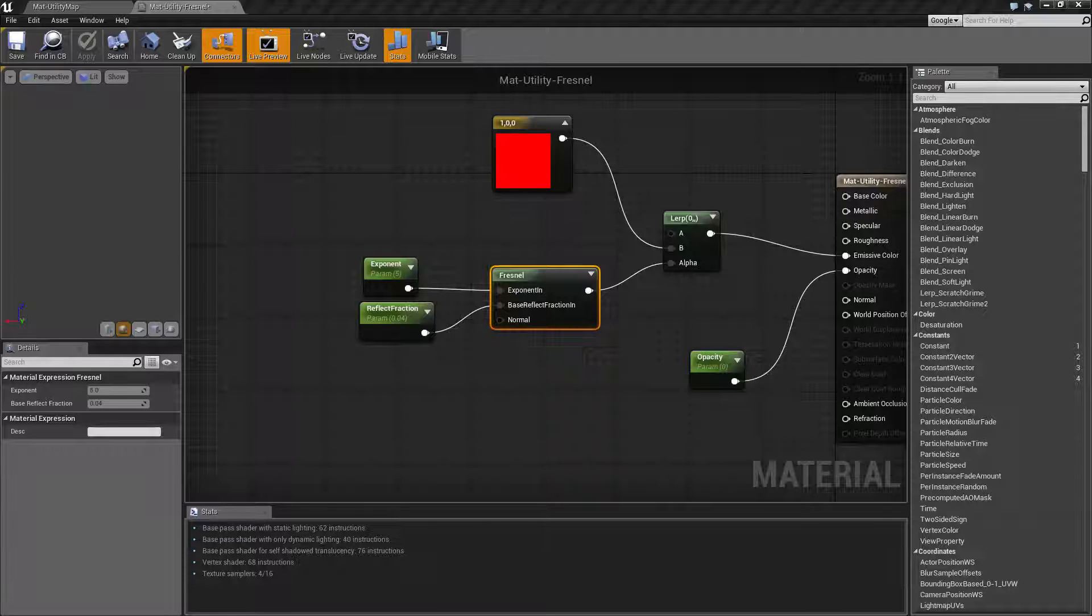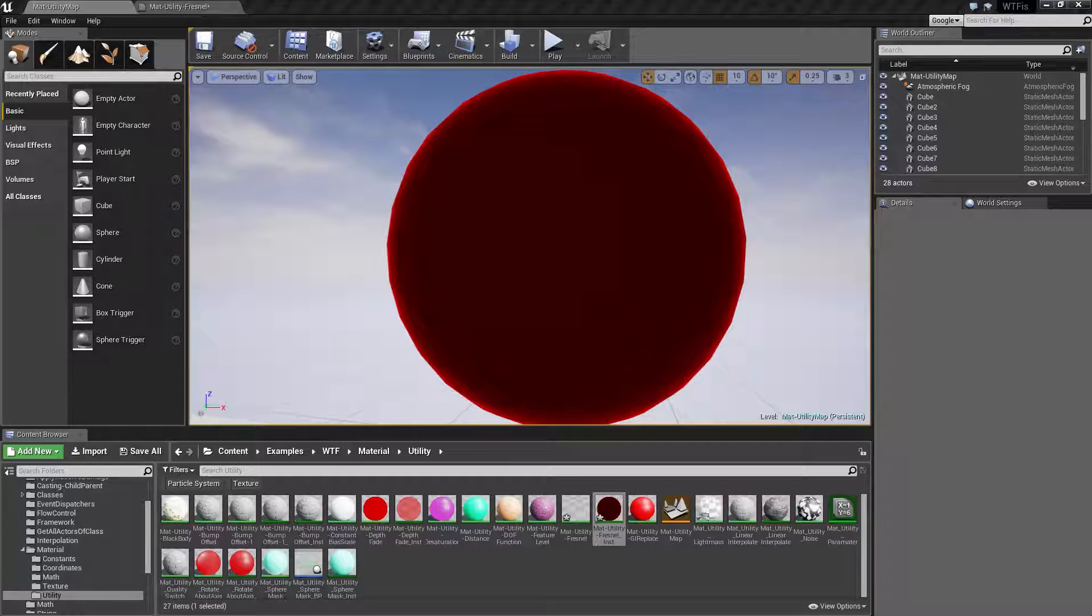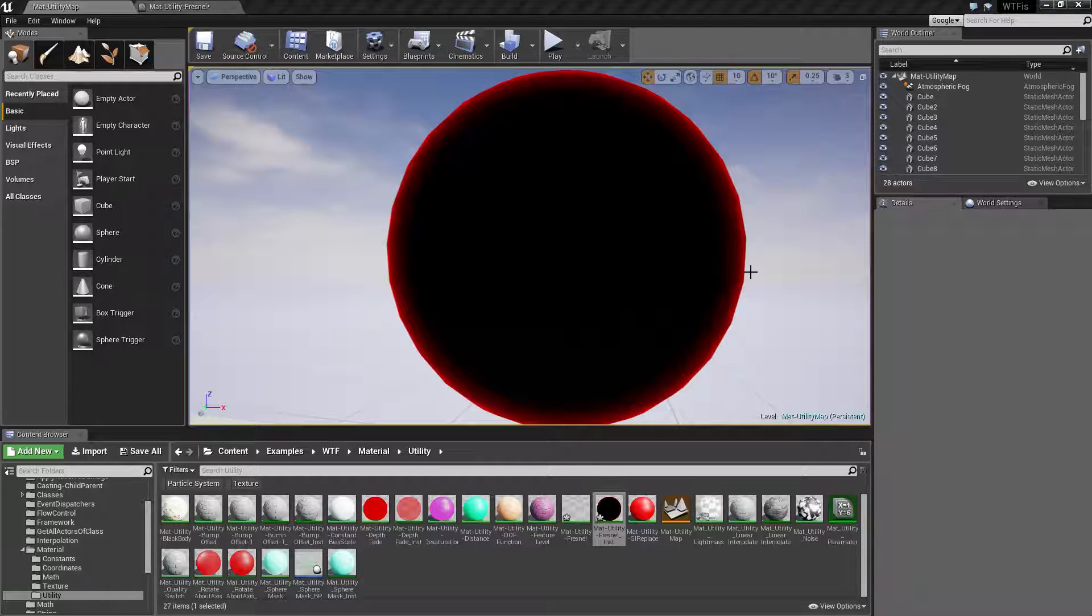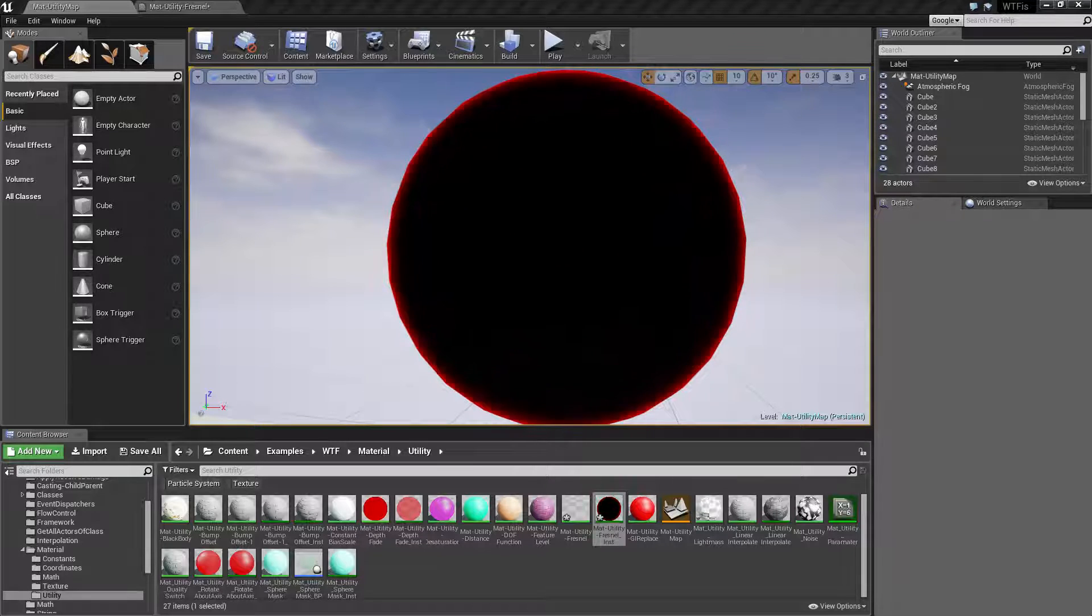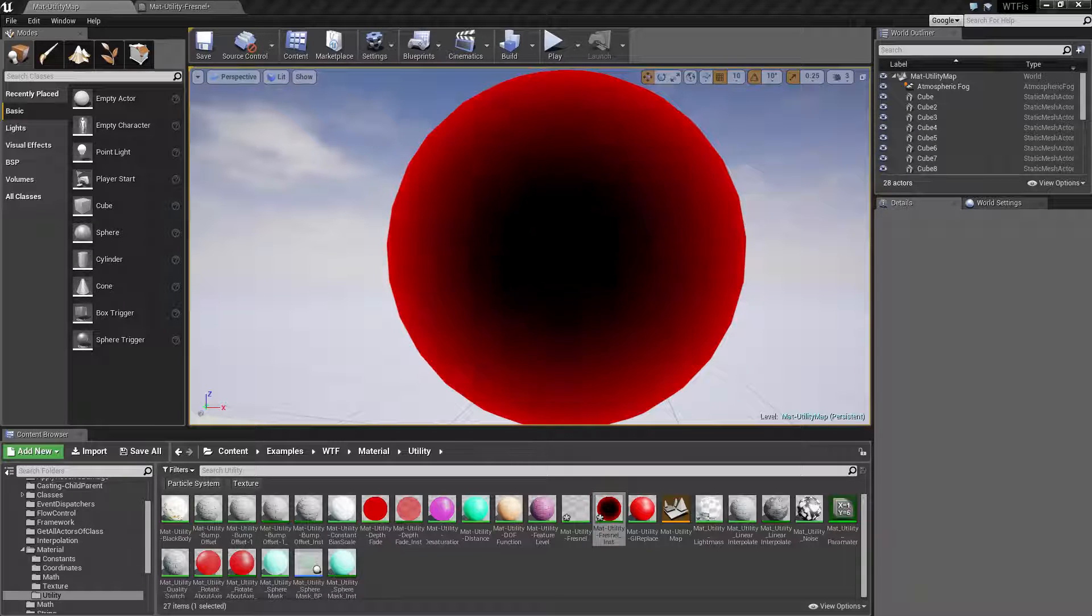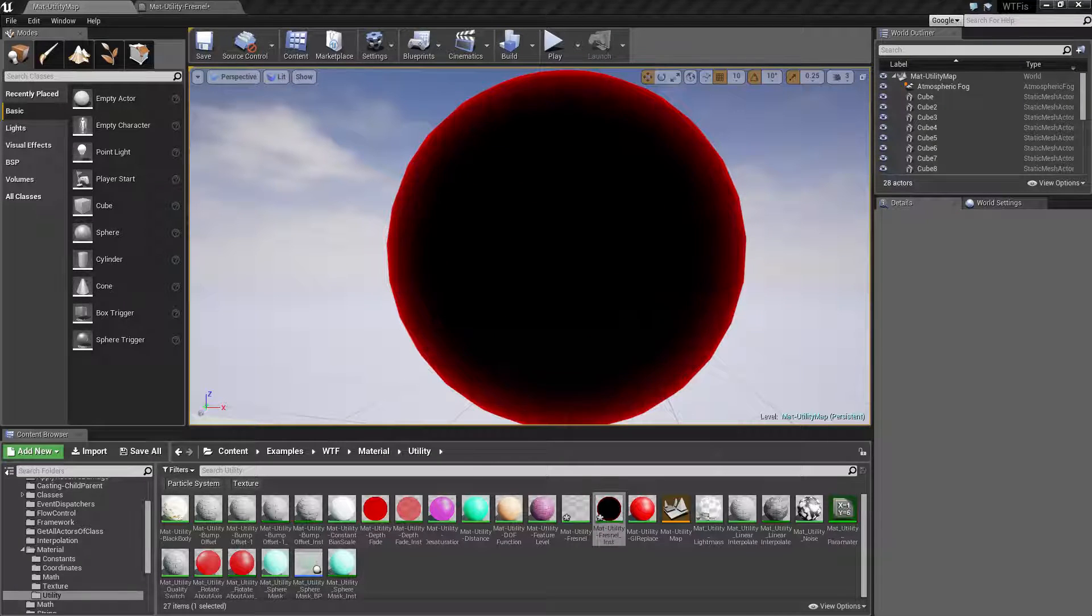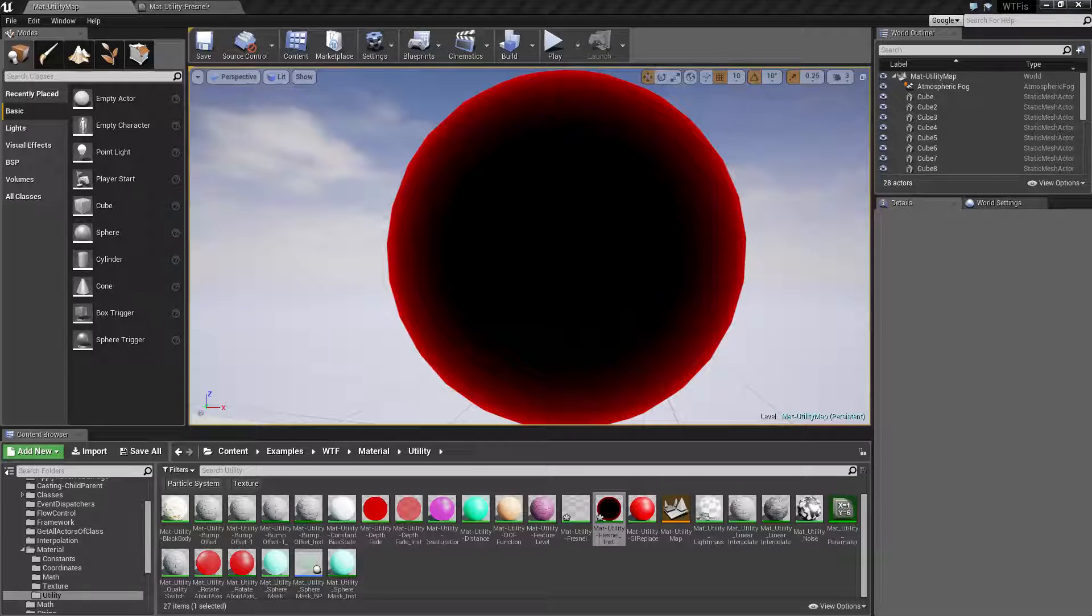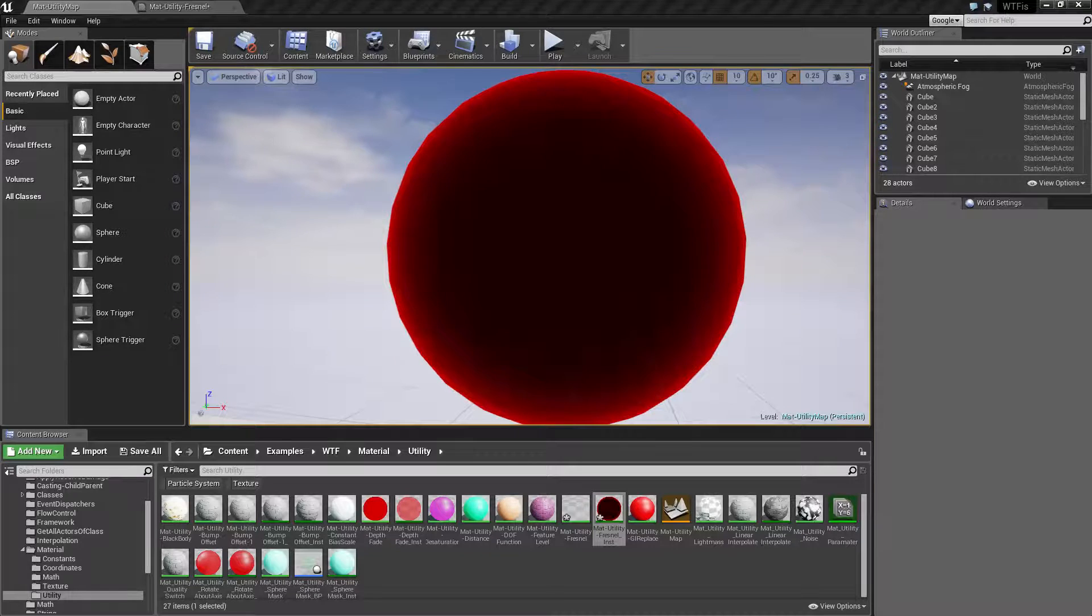So if we look at it, we'll set this to zero—we have nothing. We use our Exponent to adjust, and you can see basically our middle is going to be zero and our outside is going to be one based on our Exponent. And then our Reflect Fraction is going to determine how much of the inside is reflected back.